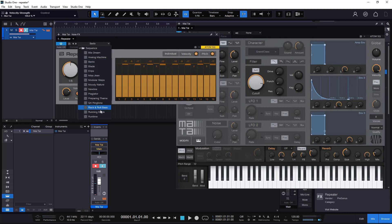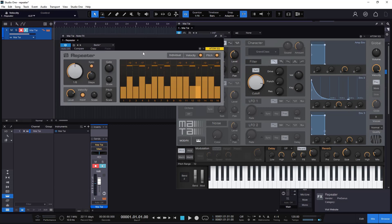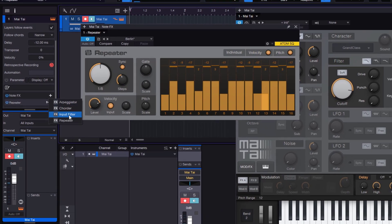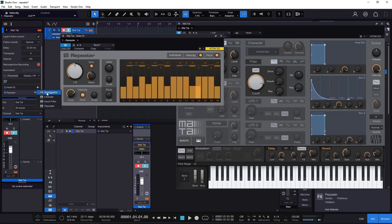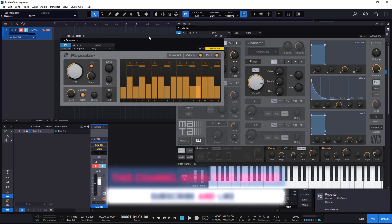Whenever you mess with these values or create something you really like, remember you can store the preset right here. You can store your own presets and use them later. It's a very easy, simple but powerful effect, just like the other note effects you get in Studio One — things like the Chorder, the Input Filter, and of course the Arpeggiator, which is also very useful. Hopefully you learned something from this guide. Remember to like and subscribe, and if you want to support the channel you can check the links in the description for PayPal and Patreon.